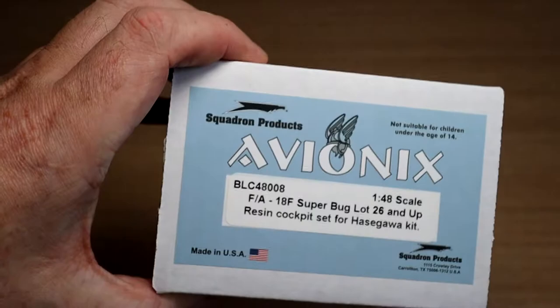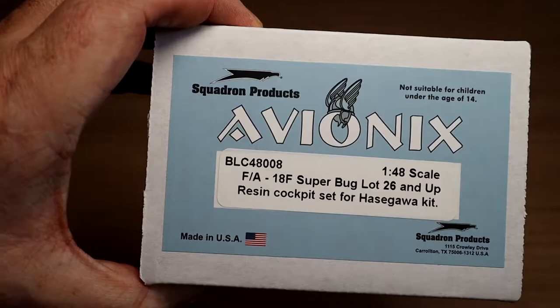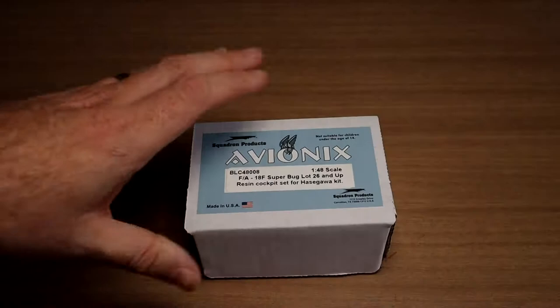Today we're going to look at the Avionics FA-18F Superbug Resin Cockpit Set for the Hasegawa Kit. Now this is for the Lot 26 and up, so the Modern Avionics. And BLC 4808 is the number.